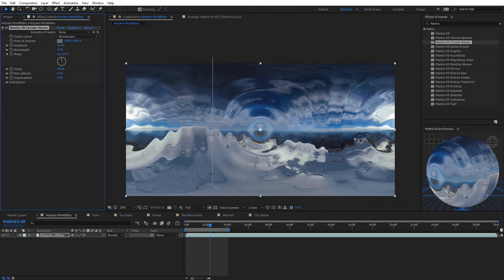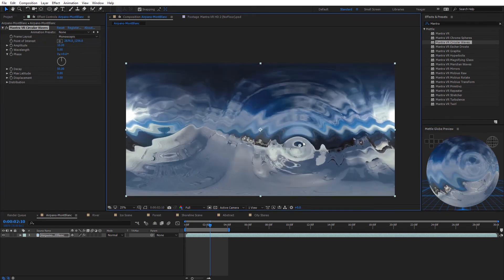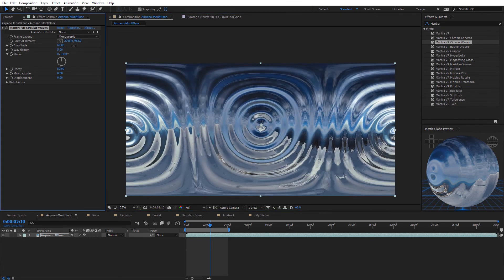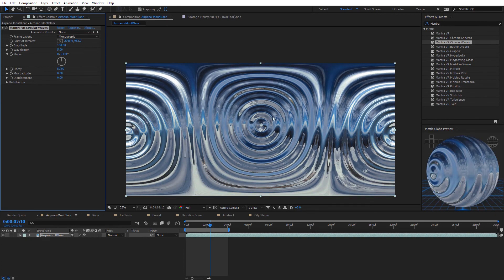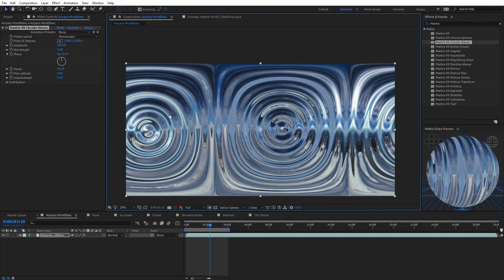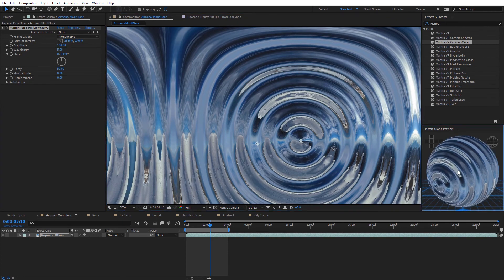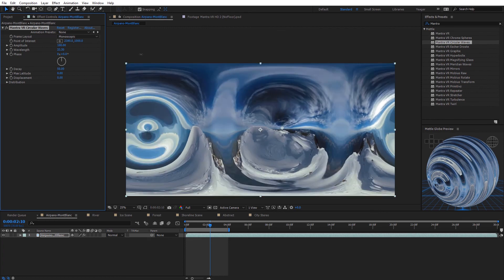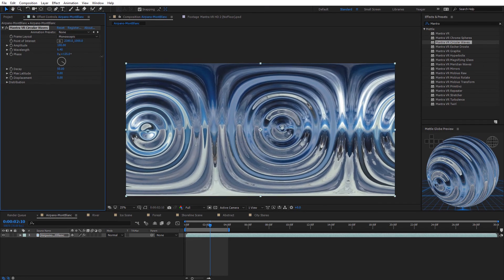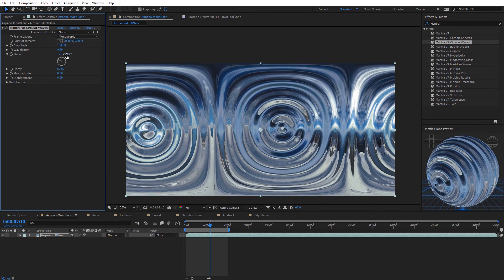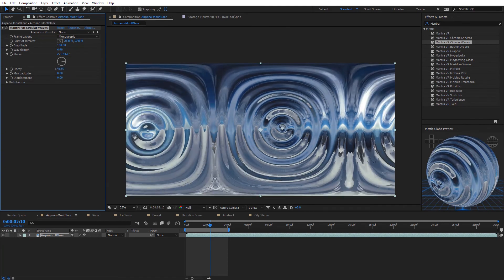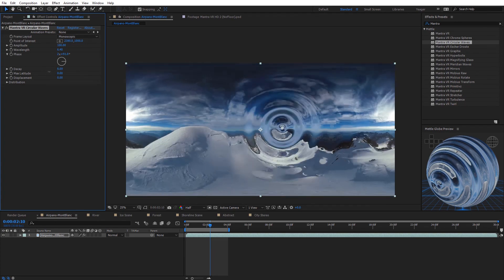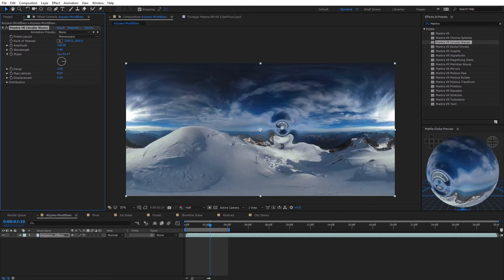The frame layout is the same, and we have the point of interest where we can select where the waves start — you can keyframe and animate this. We can control the amplitude, which determines how tall each ripple is and how contrasty they appear. The wave length controls the size of the waves. Next we have the phase, which phases the waves over the 360 footage. The decay controls how much of the 360 footage is affected, and the max latitude combined with decay lets you keyframe where the waves start from.